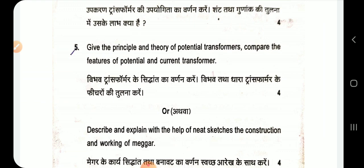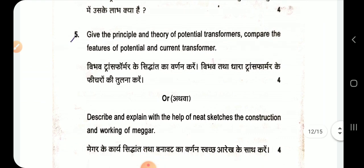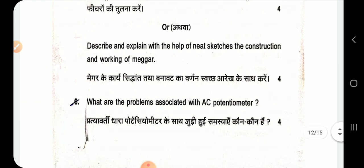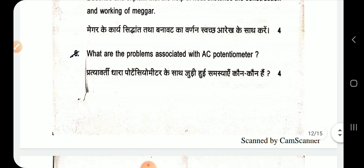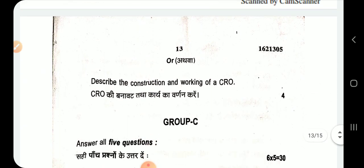Compare the features of potential and current transformers. Describe with neat sketches the construction and working of a megger. Explain the problems associated with AC potentiometers. Describe the construction and working of a CRO.